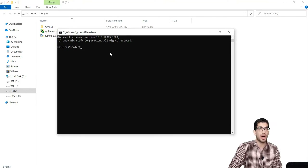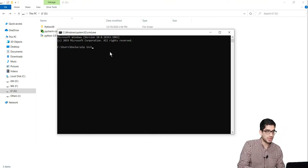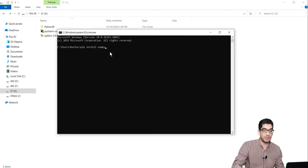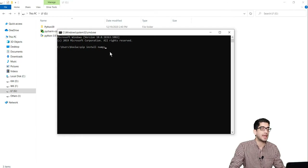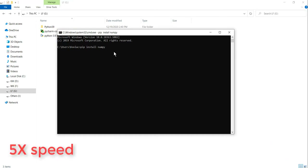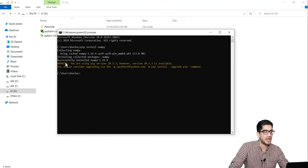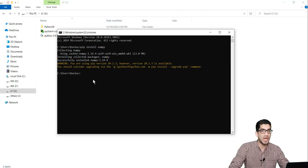In order to install NumPy, you should type pip install numpy, and remember that you should have an internet connection. After typing pip install numpy, you should press Enter and wait for the installation process. You can see that the NumPy package has been successfully installed.